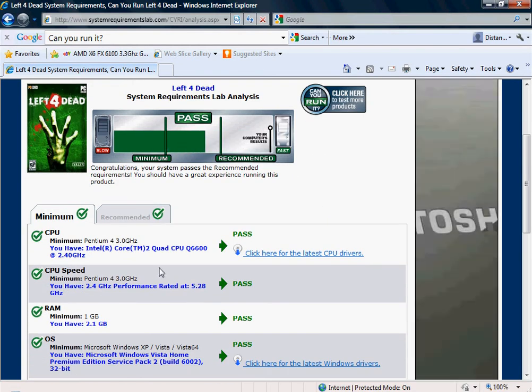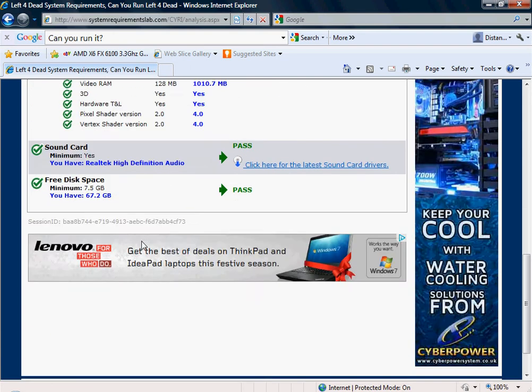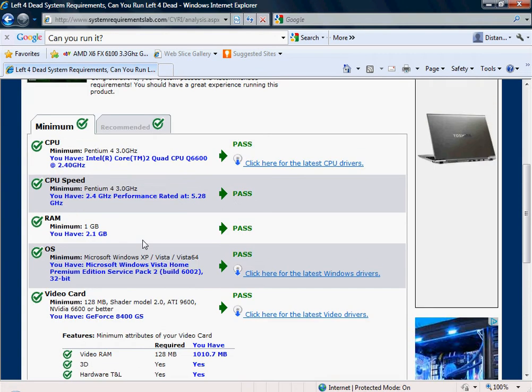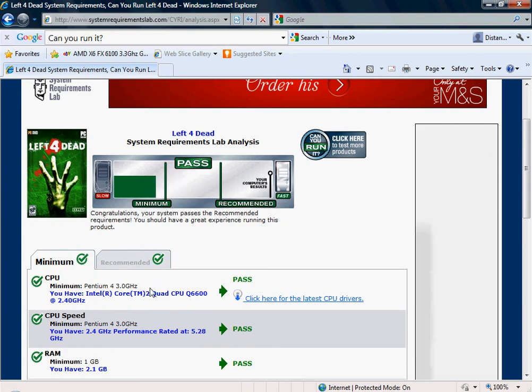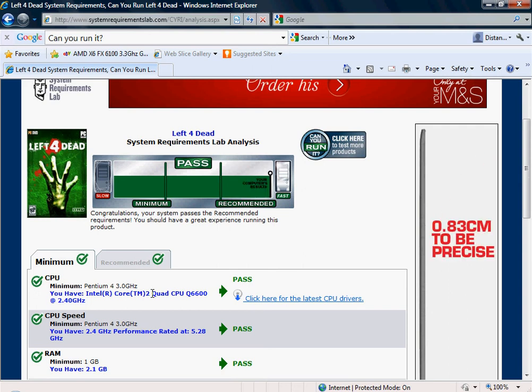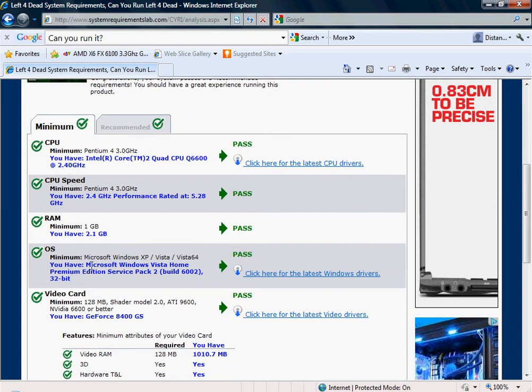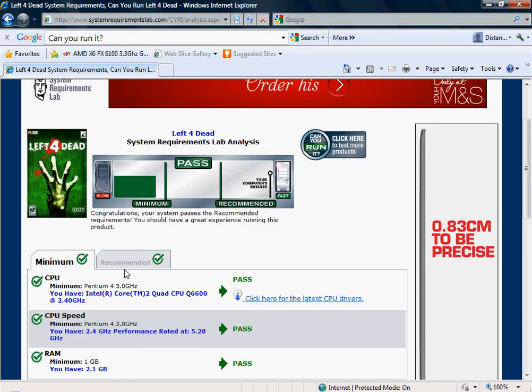But yeah, this is the minimum section. It will tell you what you need as a bare minimum to run the game on minimum settings. So I've passed all these.